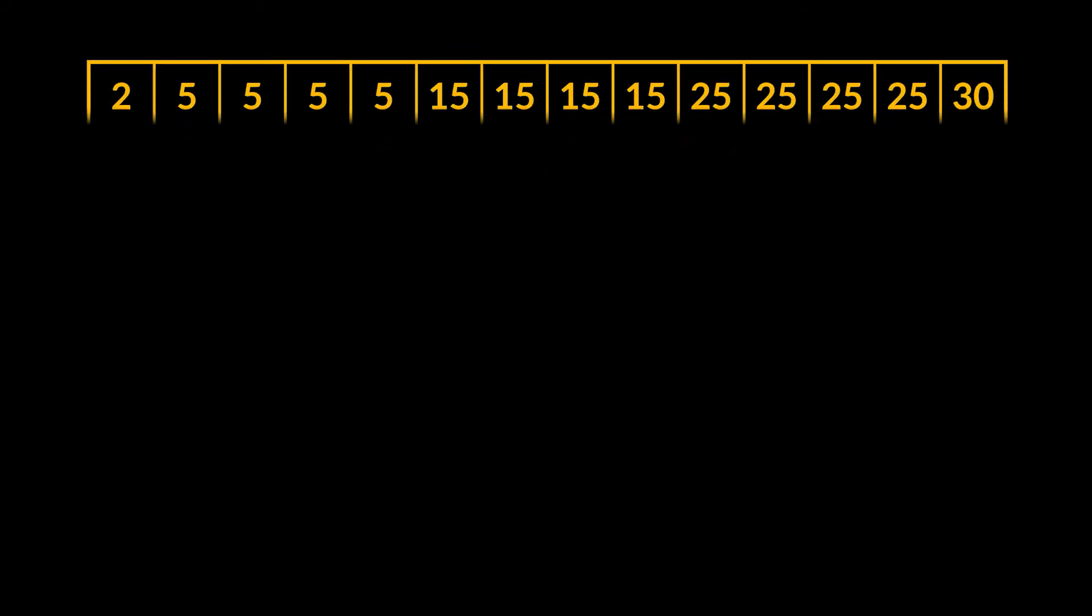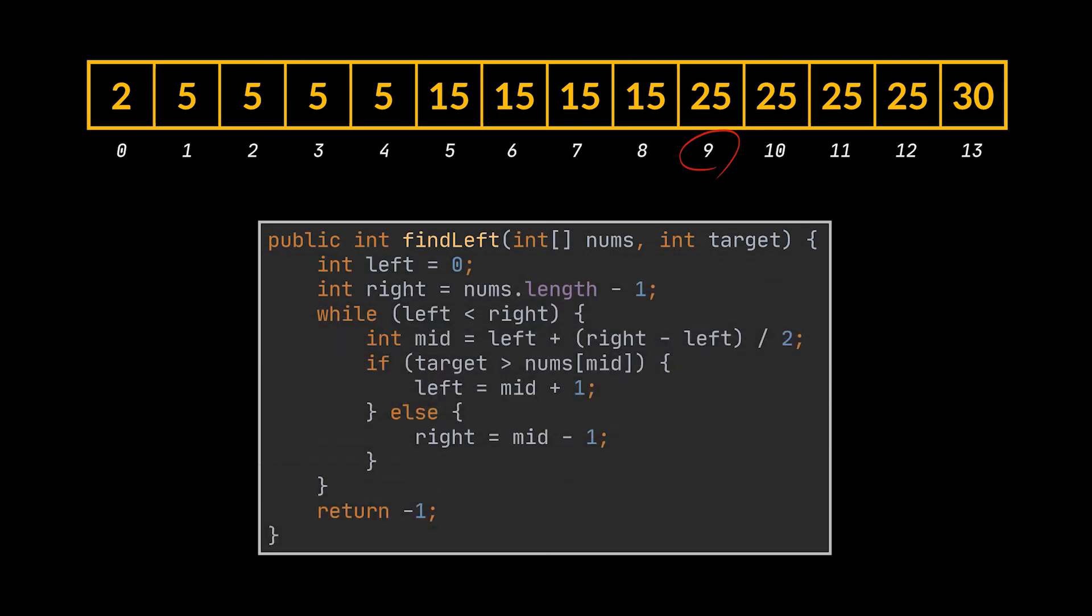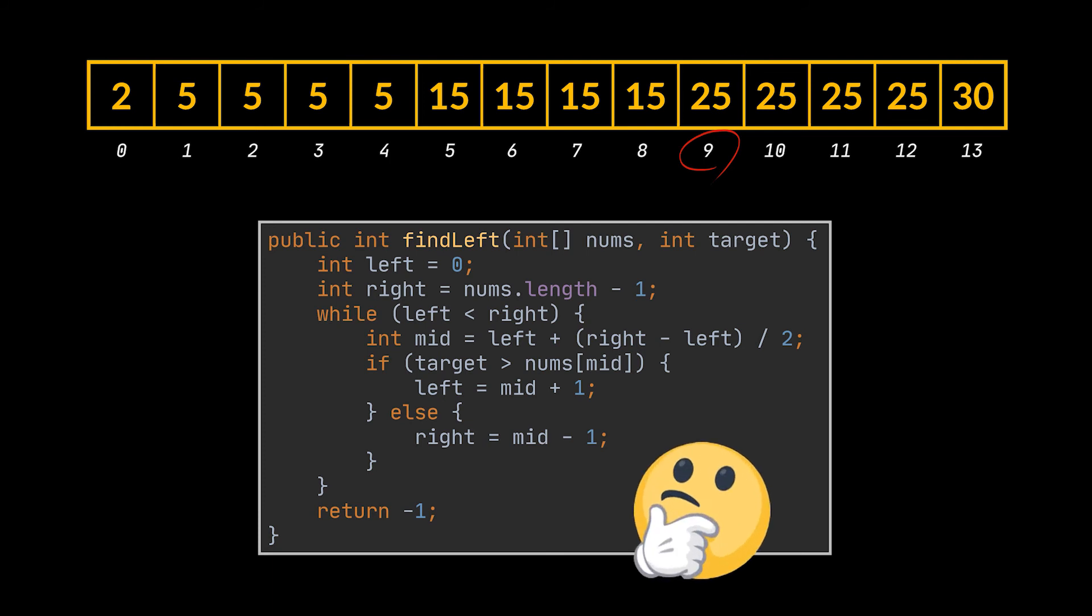Okay, so our code until now looks like this. But you see, there is a problem in the if statements we have. What if at some point our middle was pointing to the lower bound of the target, which is the value we are looking for? In this implementation, we will set the right bound to be mid minus 1 and we will totally skip our result.